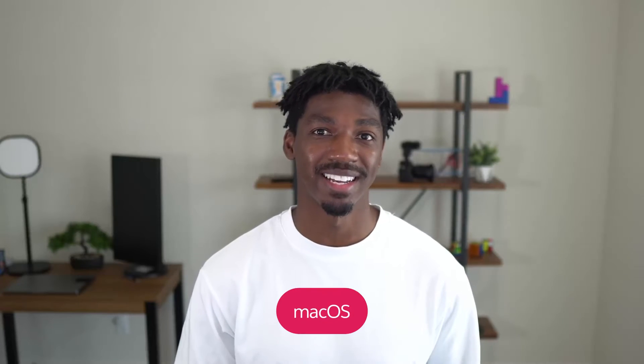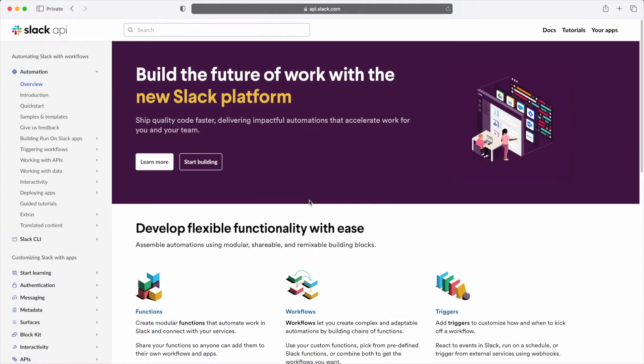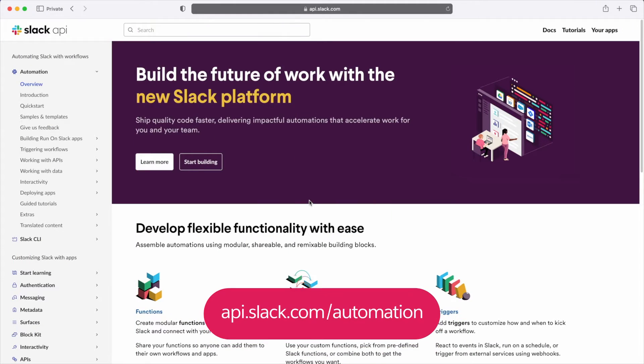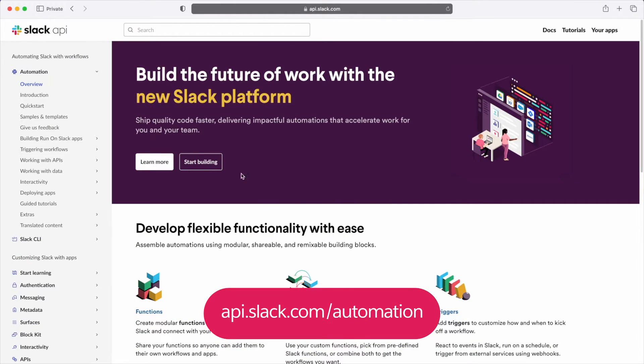So in this video, we'll cover how to install the Slack CLI on macOS and Linux. To get started, navigate to Slack's documentation.